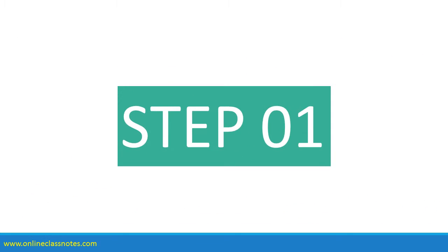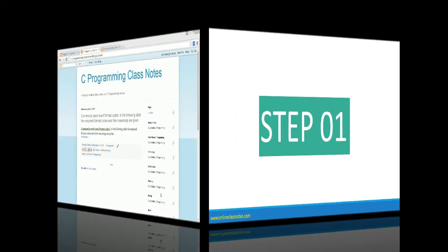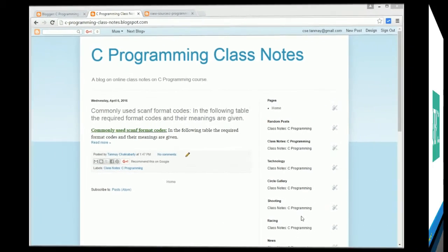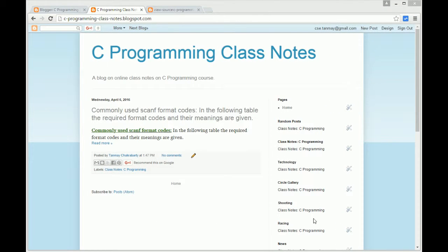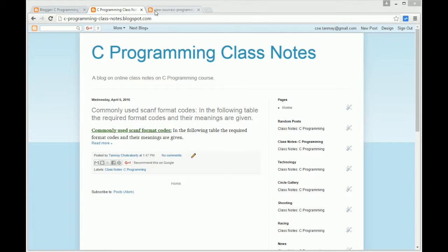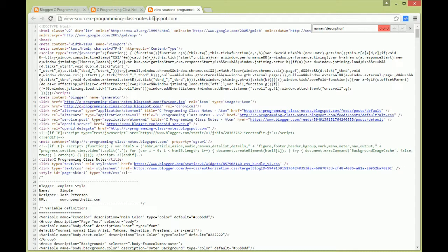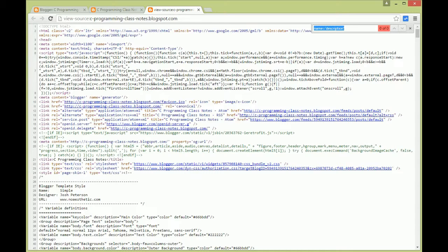Step one: This is a blog just for test purposes, not actually a published blog. Here we have the blog, and if we go to the page source of this blog and try to find something with name equals description as an attribute and value, we find nothing.